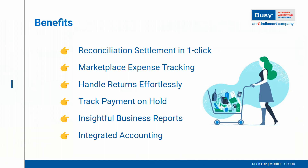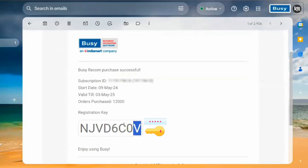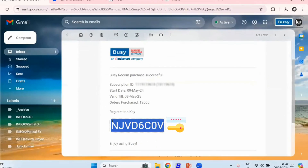Let's take a look at the license activation process for Busy Recom. Once you purchase Busy Recom, you will receive an email on your registered email ID containing your subscription ID, start date, end date, and details of your order plan. The most important thing in this email is the registration key. Copy this key and open Busy.